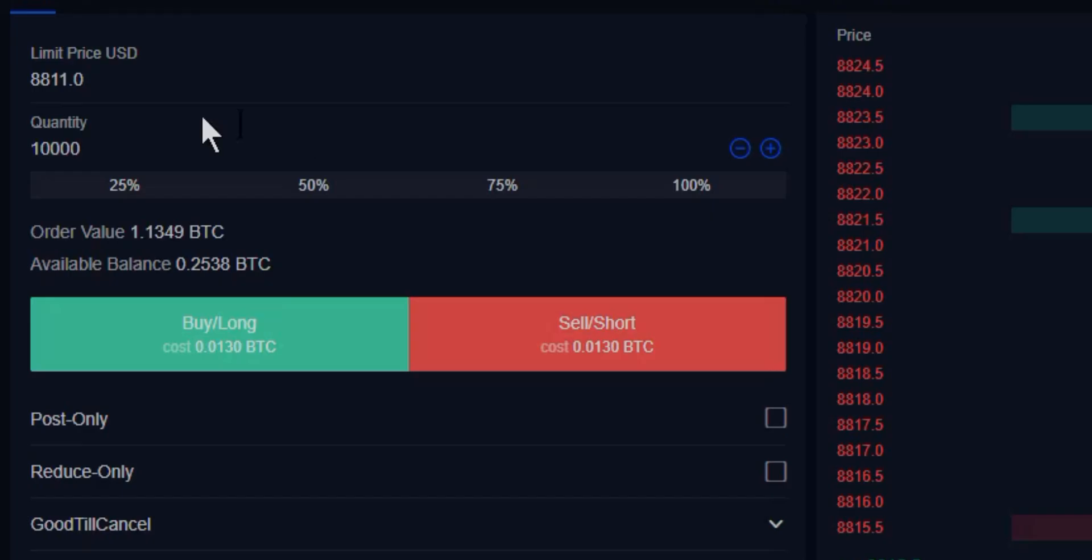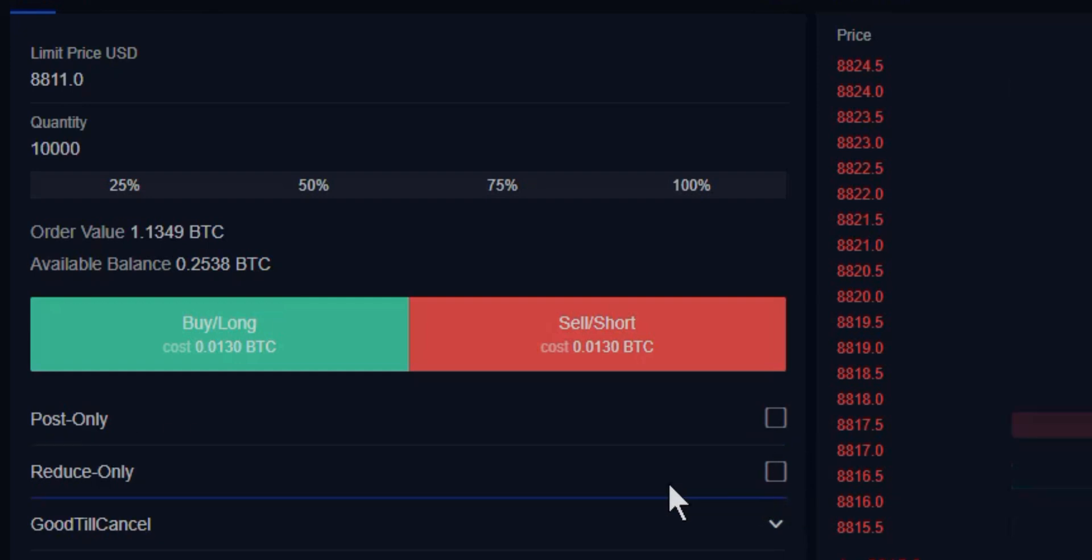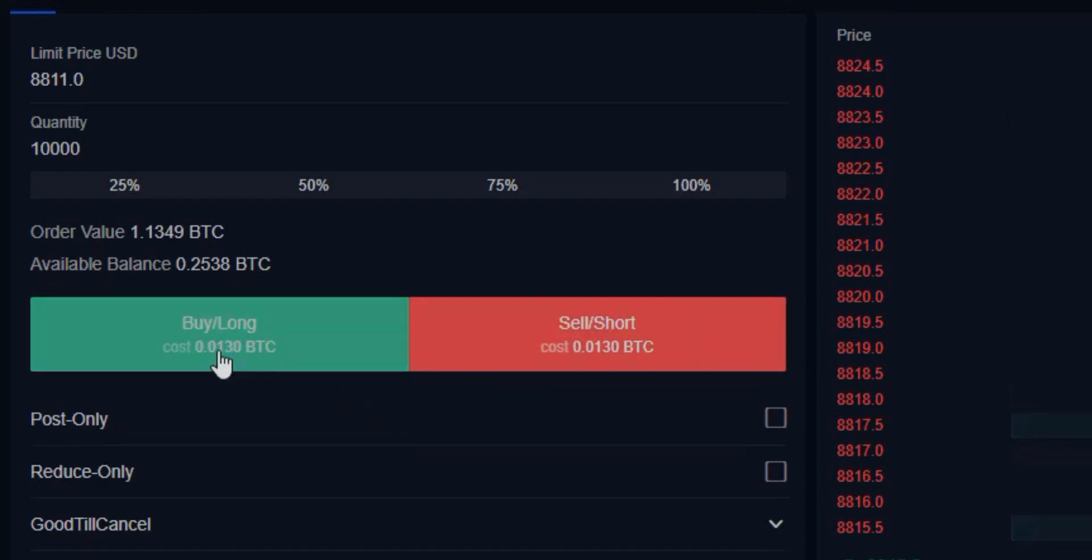Now that it has adjusted, we'll make sure that we have all of our conditions that we're looking to put on for the order—the post-only, reduce-only option, the time in force. We'll leave this all just the way it is. From here, we can either buy or sell.